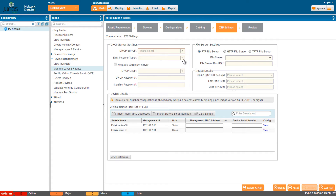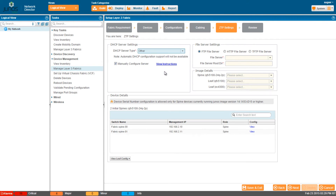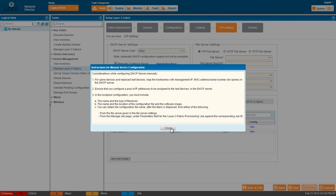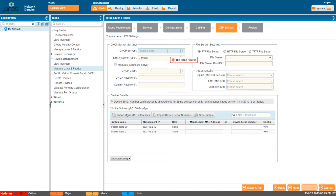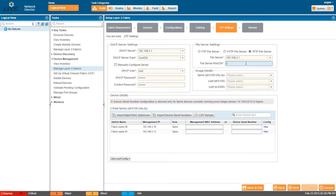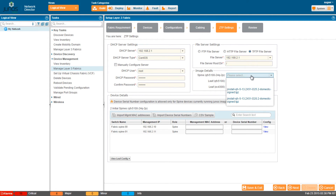The ZTP screen allows you to specify zero touch provisioning details. If you select Other for the DHCP server type or select the Manually Configure Server check box, all details except the DHCP server type are hidden. Click View Instructions to see manual configuration steps. If you select CentOS or Ubuntu, set the username and password for the DHCP server. Then choose a file server to save the software images and set the IP address or host name of the file server and the root directory.